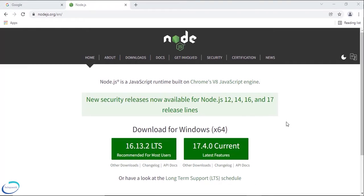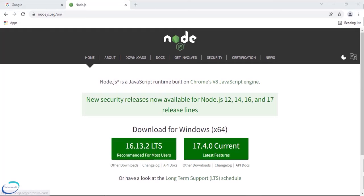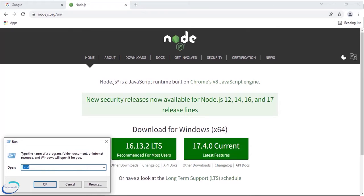In this video we are going to learn how to create and run an Angular application. To create and run an Angular application we need Node to be installed in our machine. First let us check whether we have Node installed. Let me open the run window and then type command.